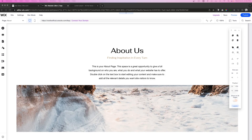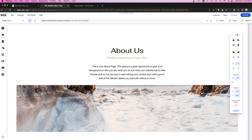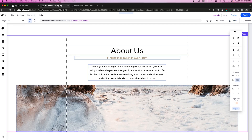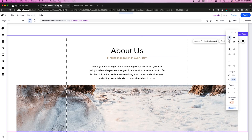Hey everyone, welcome back to WixFix. In today's video we're going to be covering the toolbar and everything you can do with it. The first thing to mention is if you do not have the toolbar active, you can come over to Tools and make sure that toolbar is clicked on. Once you do that, this panel will pop out and you'll see a bunch of different icons. We'll go top to bottom.